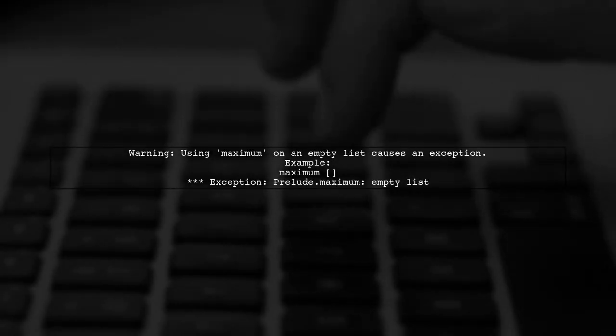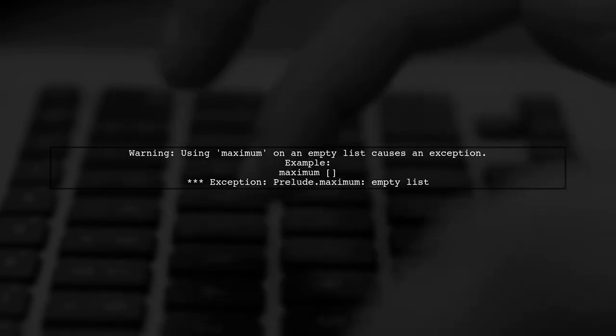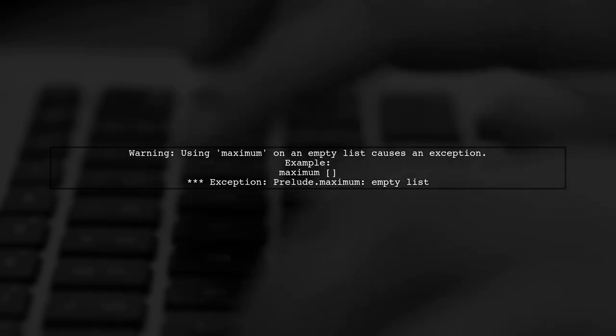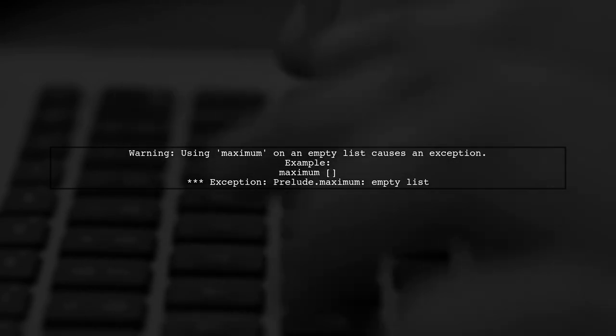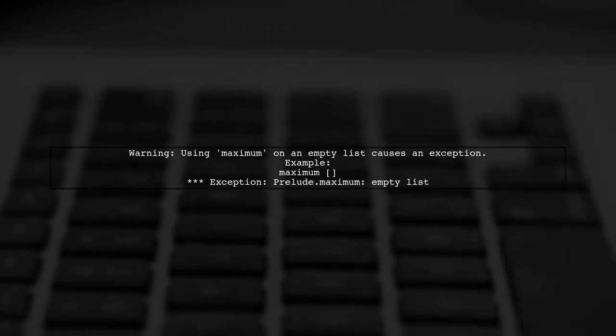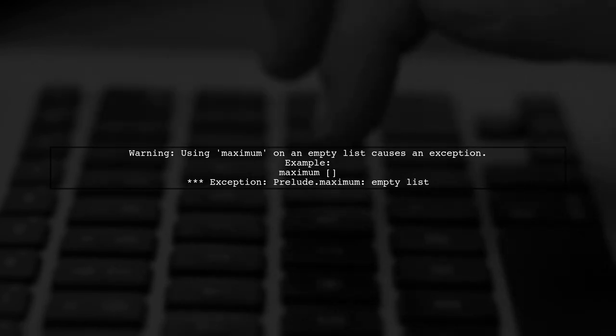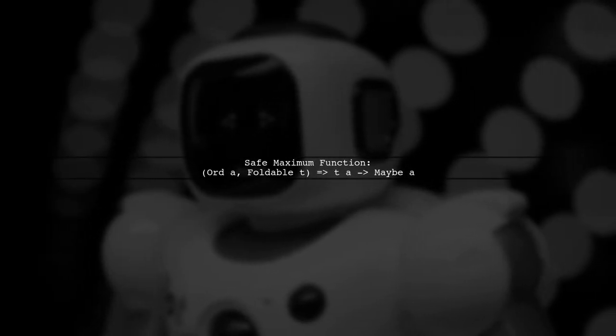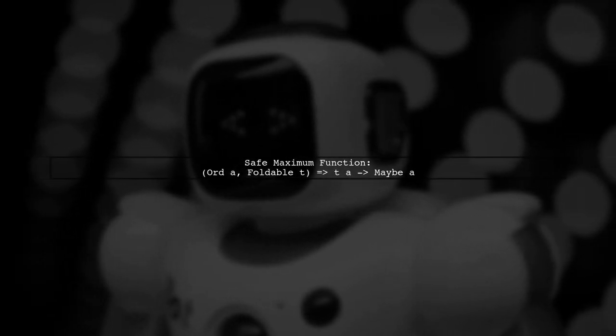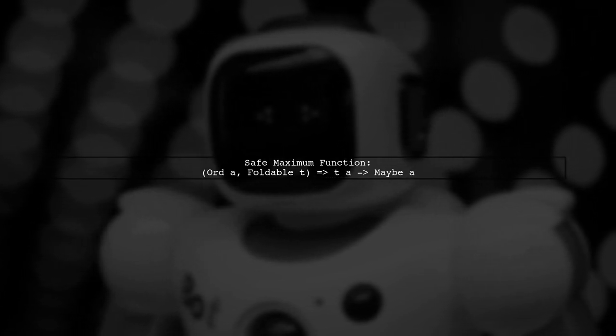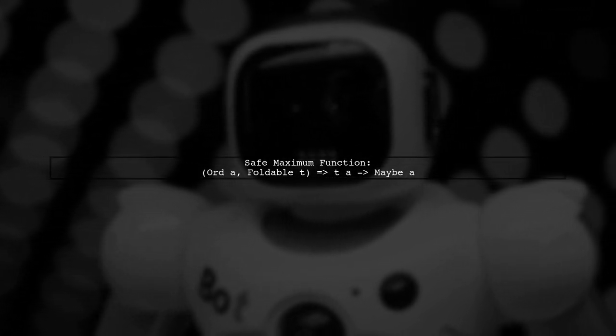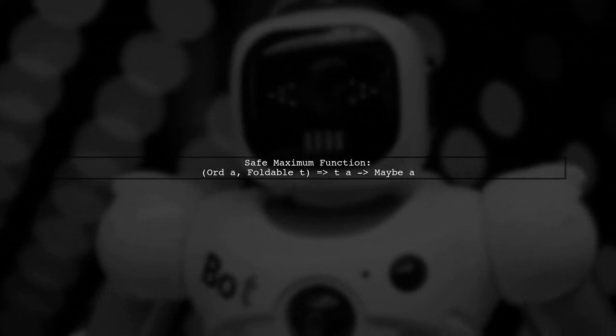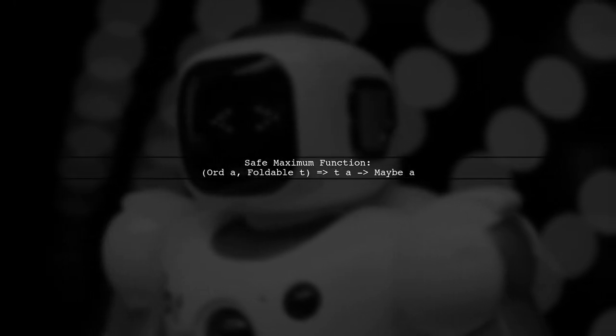In Haskell, the standard function maximum can throw an exception if called on an empty list. This can lead to runtime errors in your programs. To safely find the maximum value in a list, we can use a function that returns a maybe type. This way we can handle the case of an empty list gracefully.